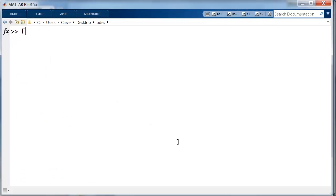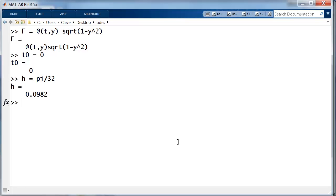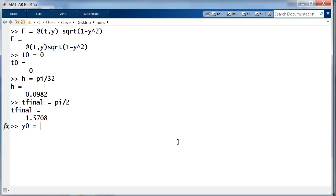Let's set it up. f is the anonymous function square root of 1 minus y squared. t0 is 0, I'm going to take h to be pi over 32, t final is pi over 2, and y0 is 0.